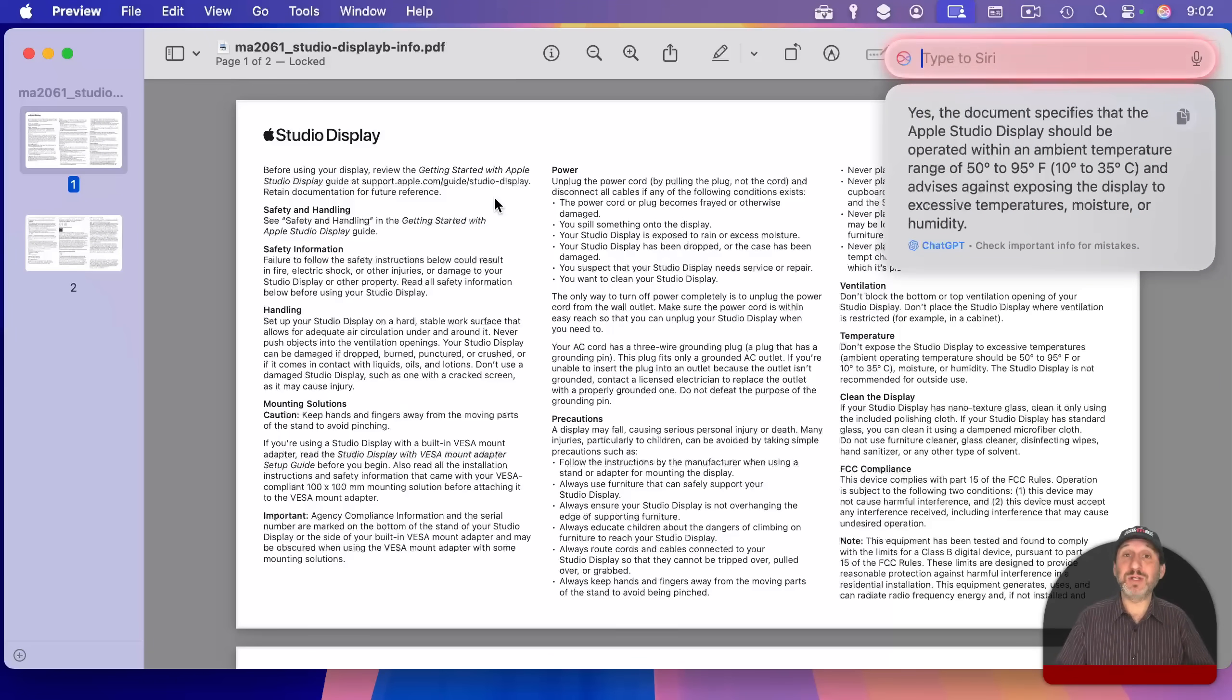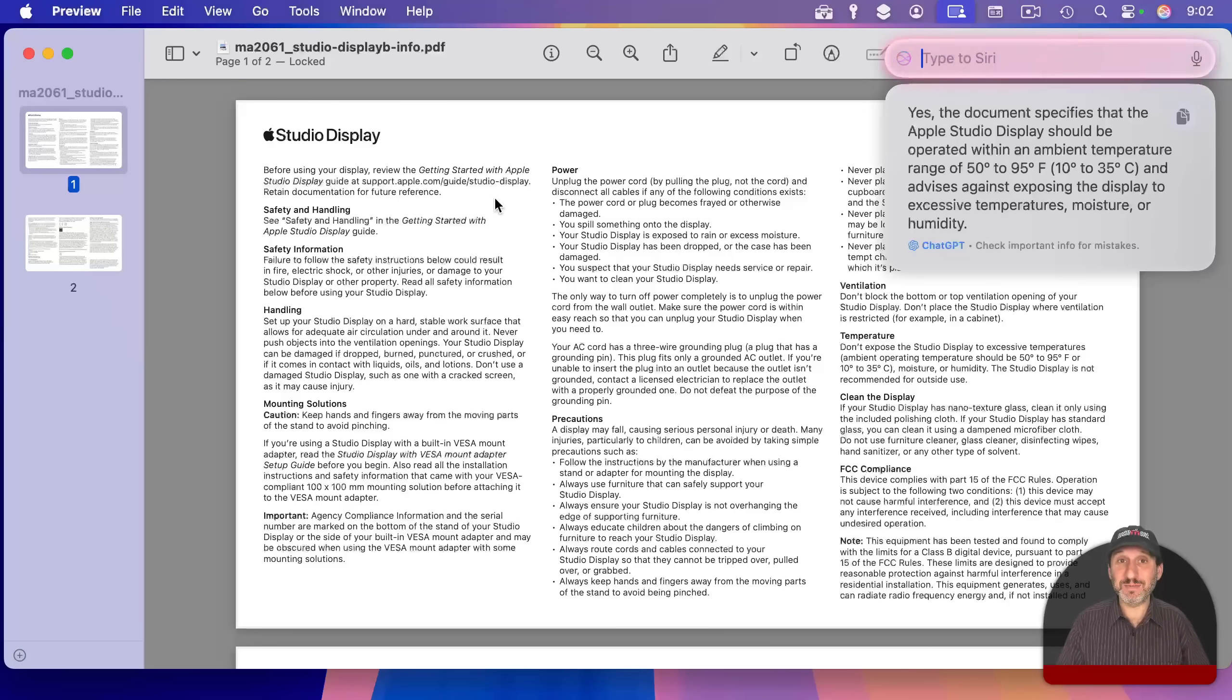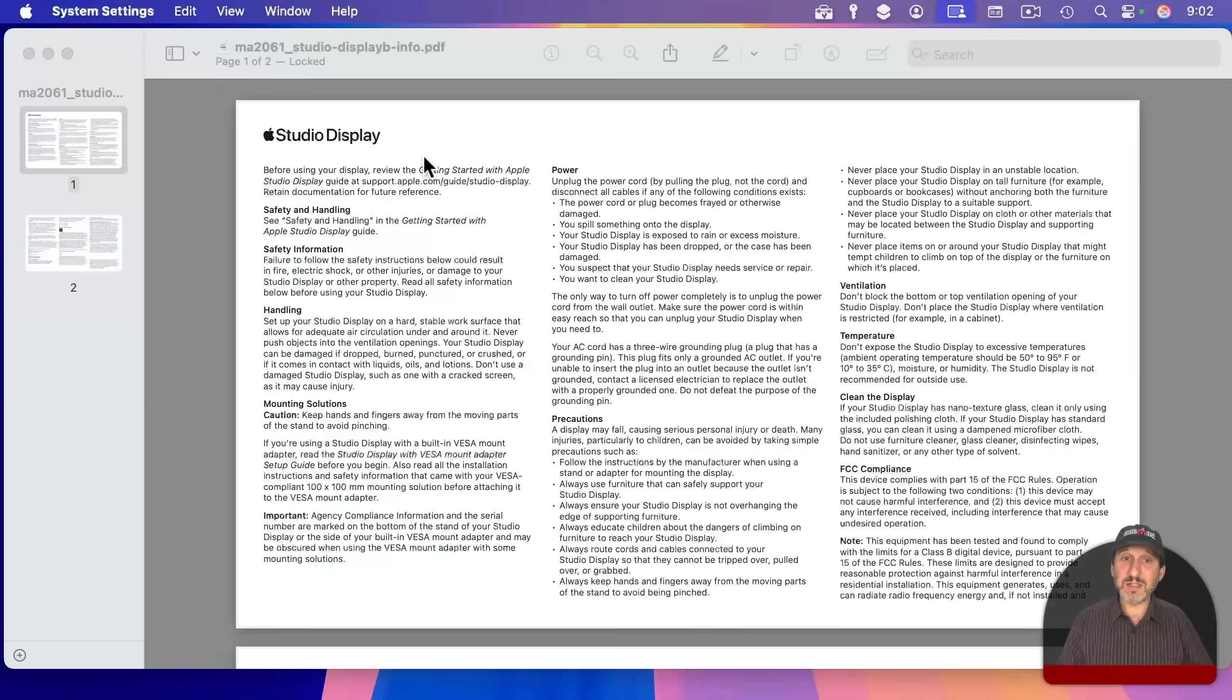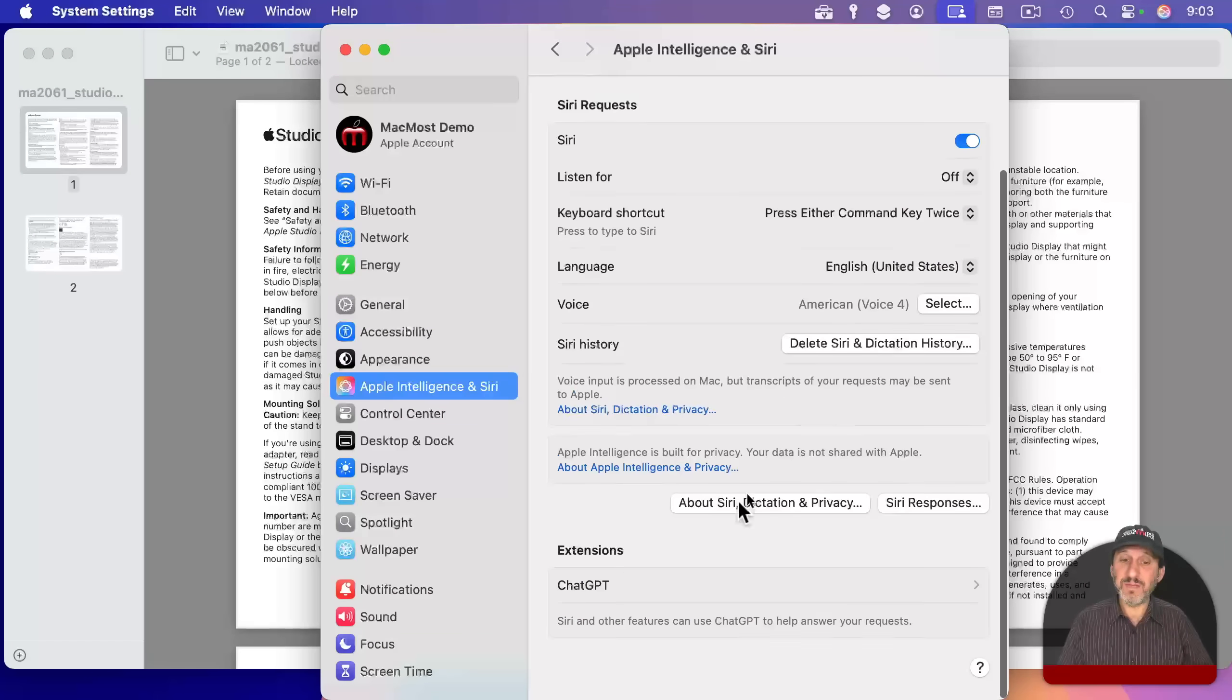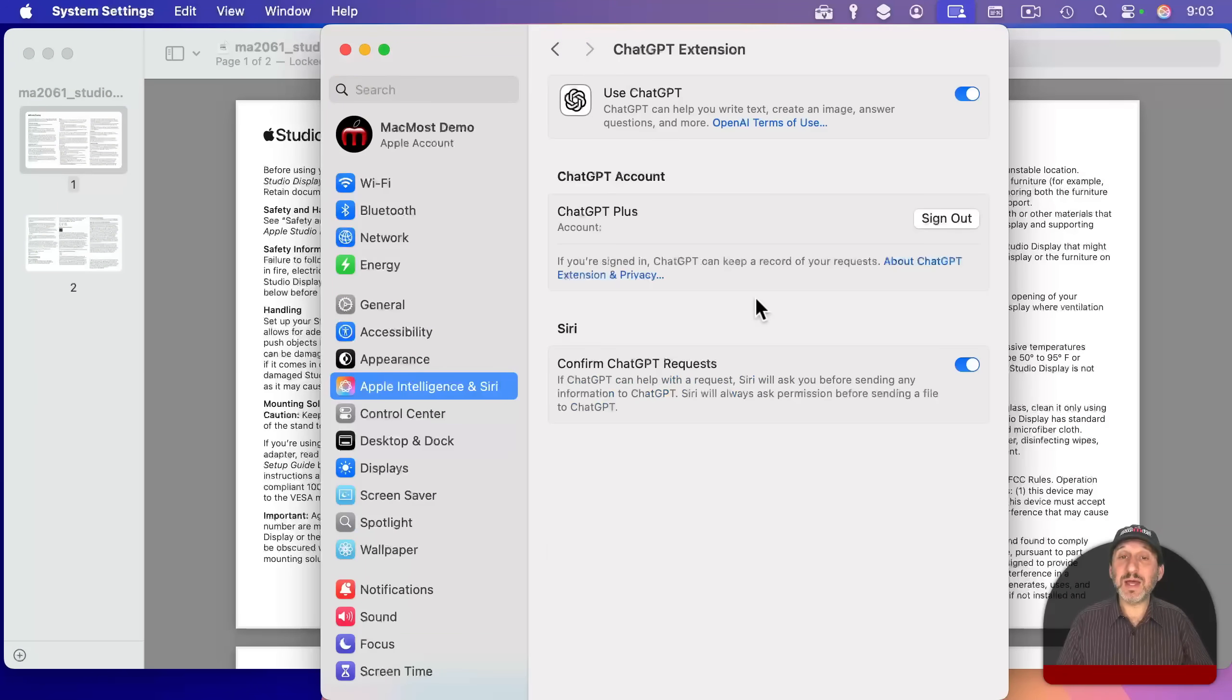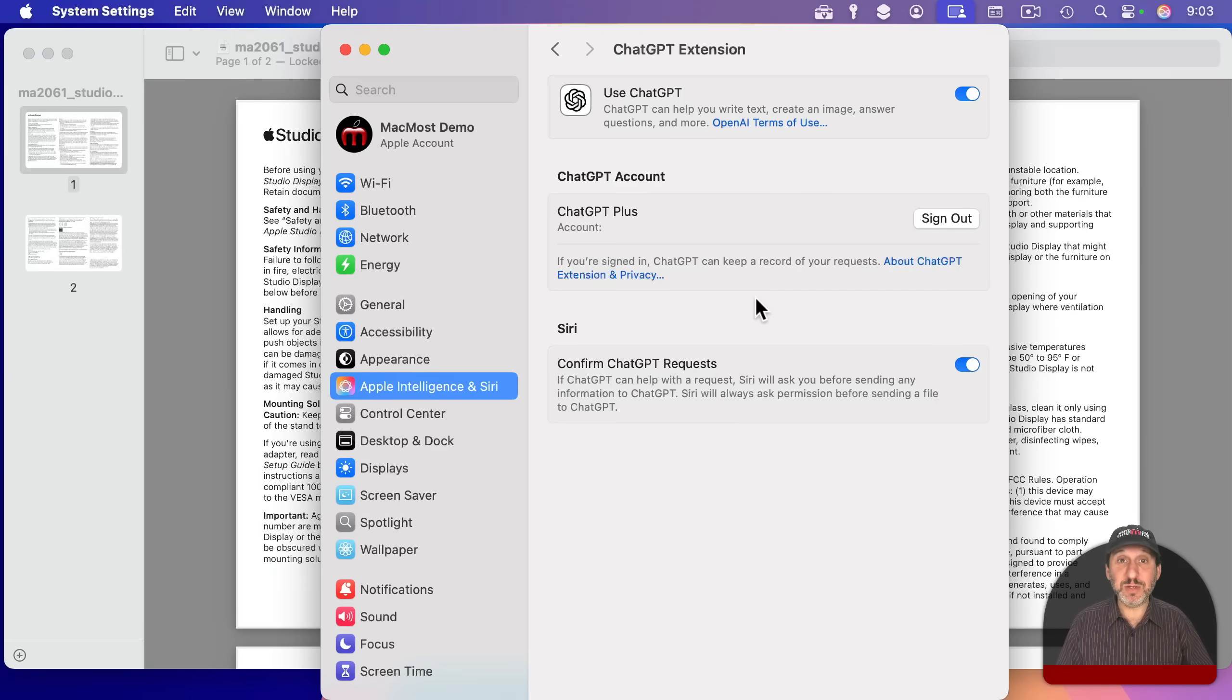So you can basically ask questions about long text documents, PDF documents, Pages documents, Numbers documents, all sorts of things. Note that if I go to System Settings and then go to Apple Intelligence and Siri, under ChatGPT, that's where I can sign into my account if I wanna use my account instead of just using ChatGPT anonymously. I can also turn off confirm ChatGPT requests to simplify the entire process.